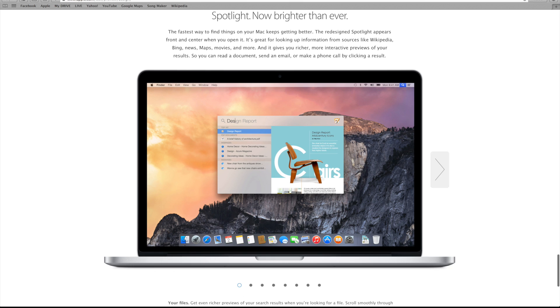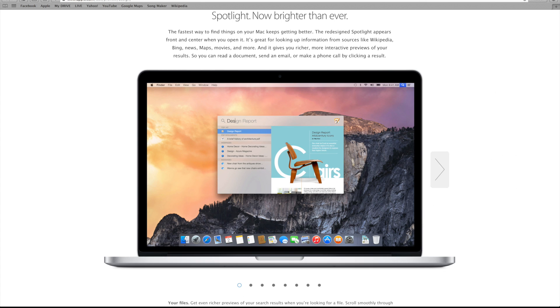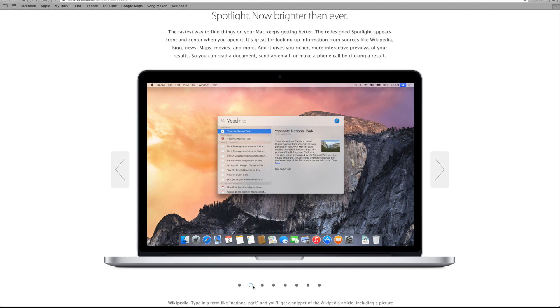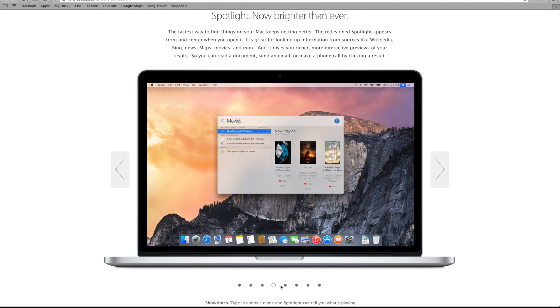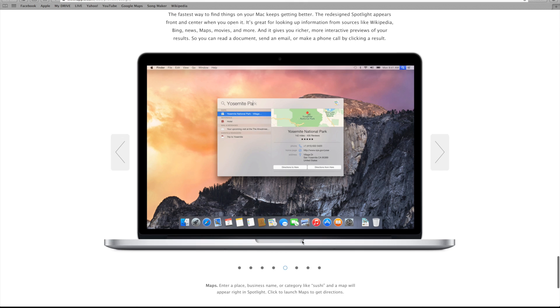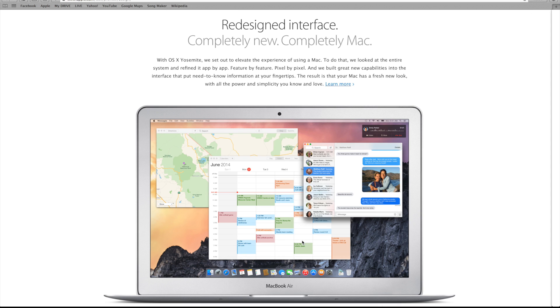Another feature that they're bringing in or highlighting more is Spotlight. I feel that they're following in the footsteps of Google here, again from Google Now. The improved Spotlight will search your entire Mac, Bing, Maps, Movies, just to name a few. I feel Apple is just slowly getting away from that Google search bar.